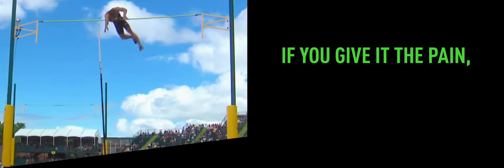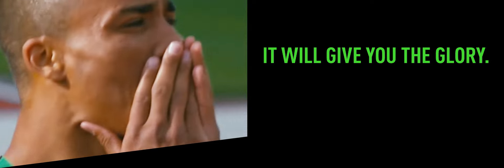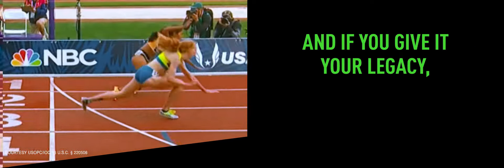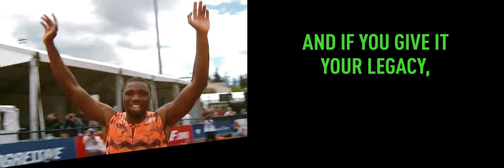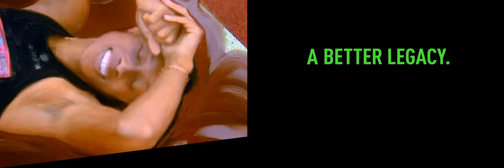If you give it the pain, it will give you the glory. And if you give it your legacy, it will give you the better legacy.